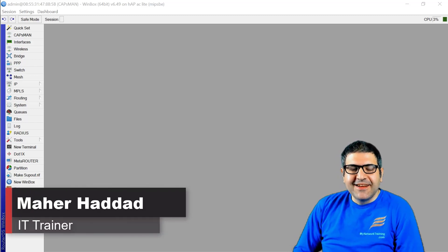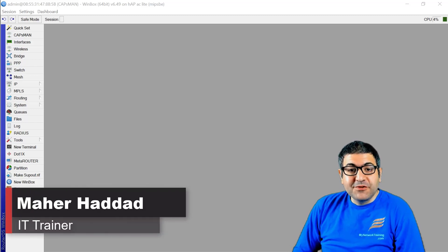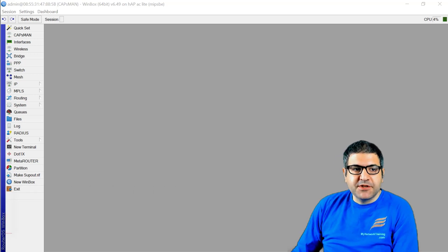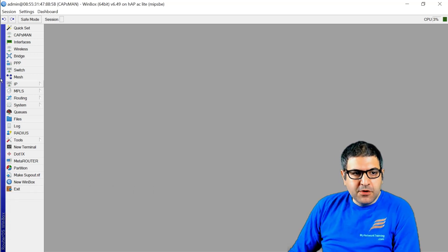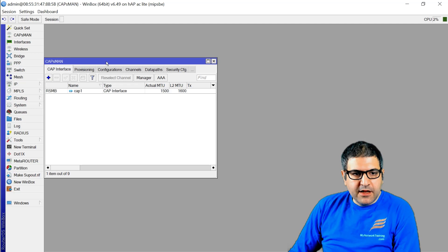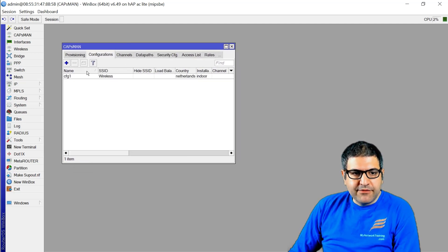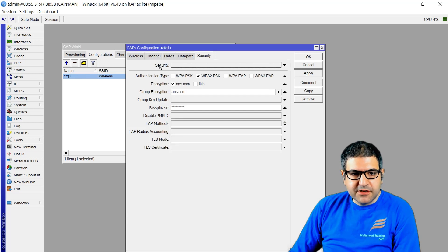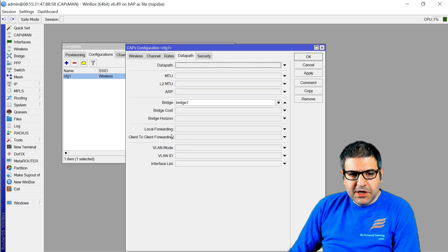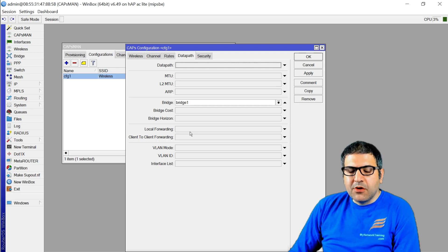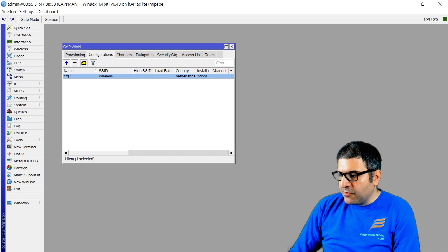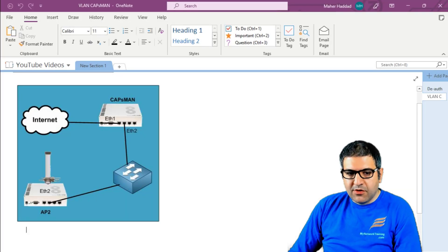Hi there, this is Marhaddad here again. In this video I have to show you about the local forwarding on the CAPSMAN. So if you look on the CAPSMAN and if you go to the data path, I have configured it from the configuration here, so if you go to the data path you see that you have the local forwarding. So local forwarding — what does it mean exactly? Let me show you exactly what local forwarding means.